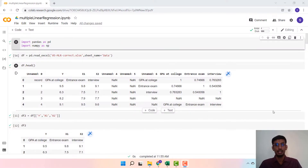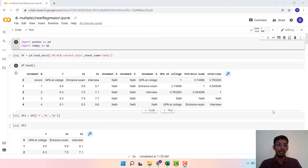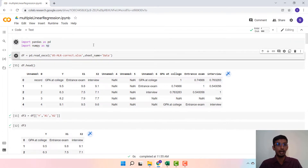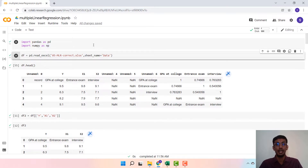Hi all, welcome to this lecture on Implementing Multiple Linear Regression in Python. I am Srivatsa Srinivas, a co-instructor at the IIT Madras online BSc degree program. We are going to implement Multiple Linear Regression on Google Colab. The dataset we are going to use has GPA as the dependent variable and interview score and entrance exam score as the independent variables.